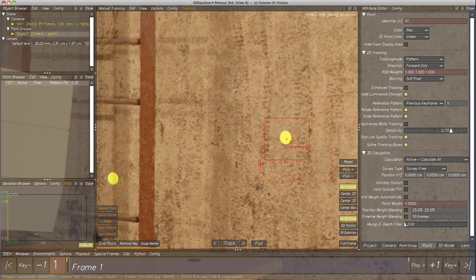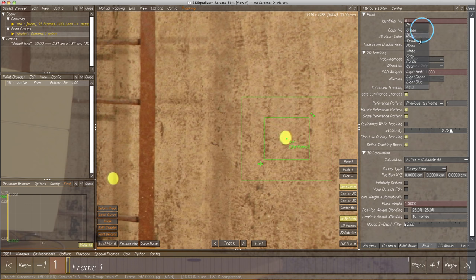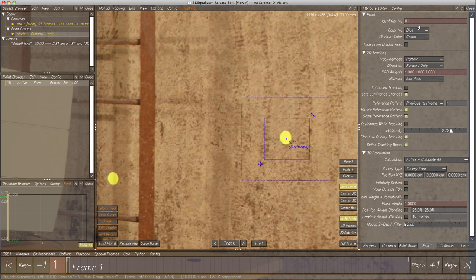Option menu Color lets us define the color in which the point will be represented on the screen. Red is set by default but doesn't work well on the yellow background, so let's choose another color — blue seems to be quite good. The last option, Tracking Mode, is the very fundamental option. 3D Equalizer 4 features three different tracking modes: Pattern, Marker, and Edge Corner.